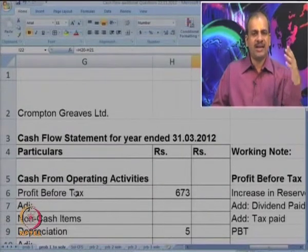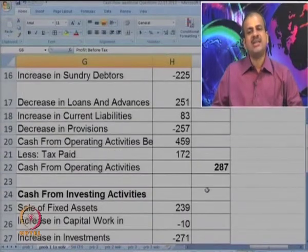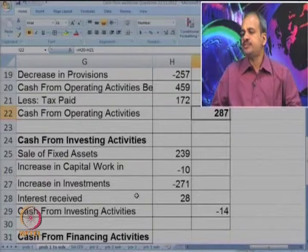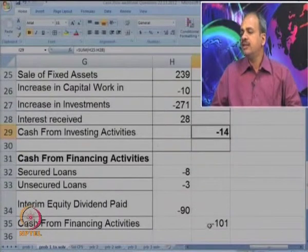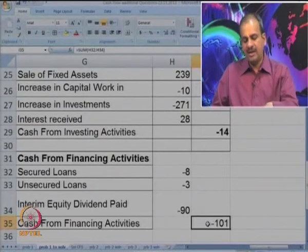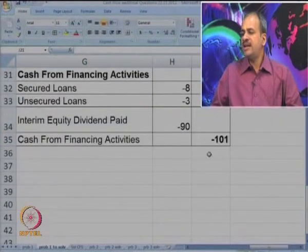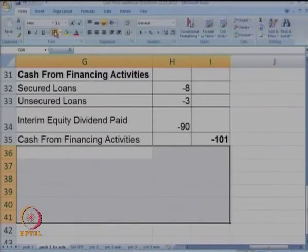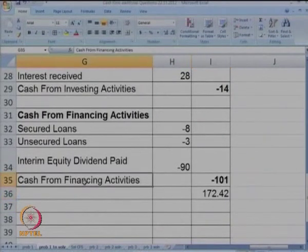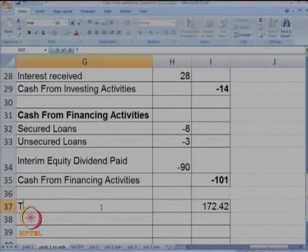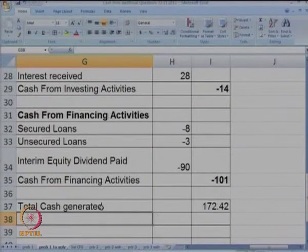So we started with operating activities using the indirect method — we started with PBT, made all three adjustments, reduced the tax, and got 287. Next, investing activities gave minus 14, then financing activities gave minus 201. We have all three activities recorded. Taking the total of all three activities gives us 172 — this is the total cash generated.